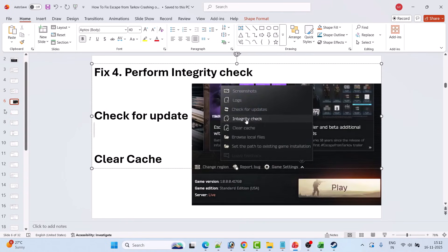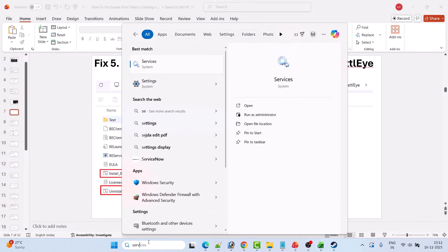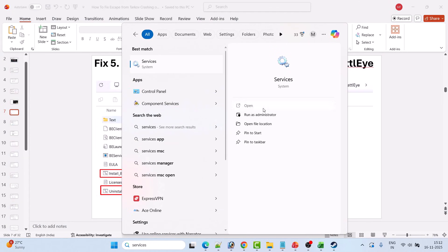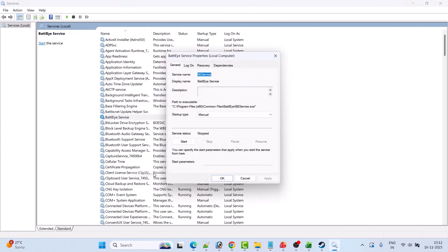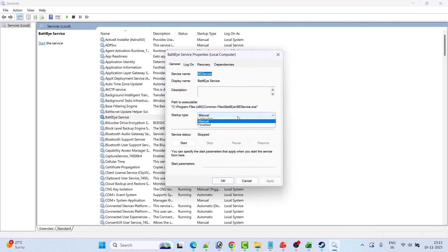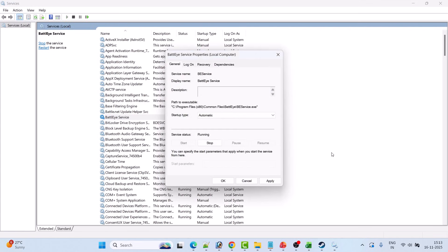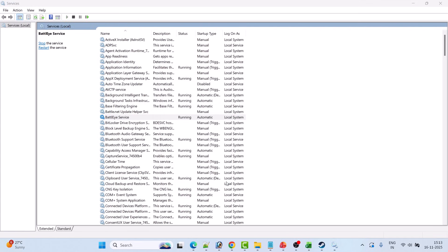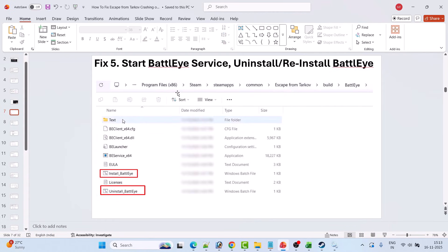Fix 5 is to start the BattleEye service. In Windows Search, type Services and open it. Find BattleEye service, right-click it, select Properties, set the Startup Type to Automatic, click Start, then click Apply and OK. Launch the game and check if the problem is solved.